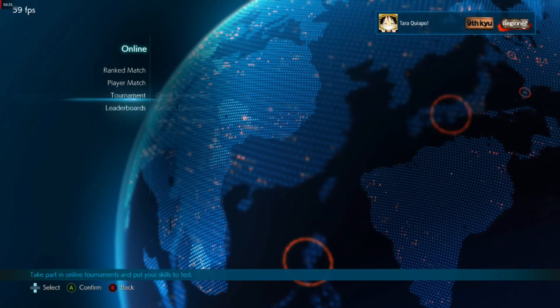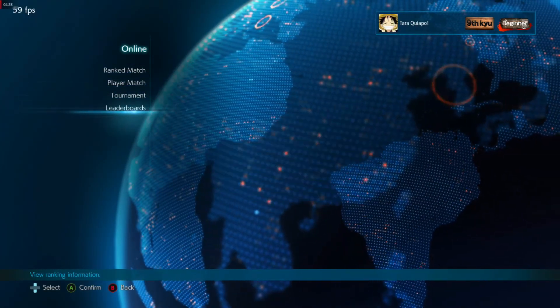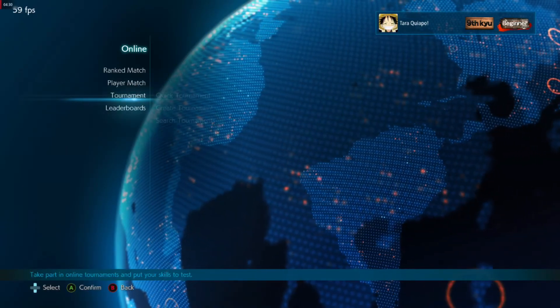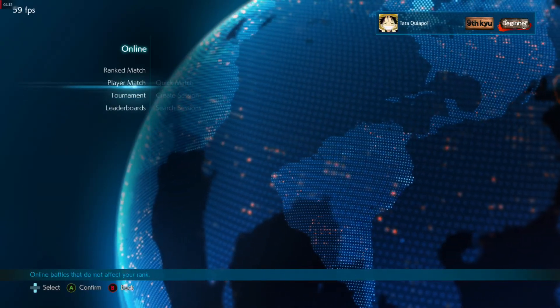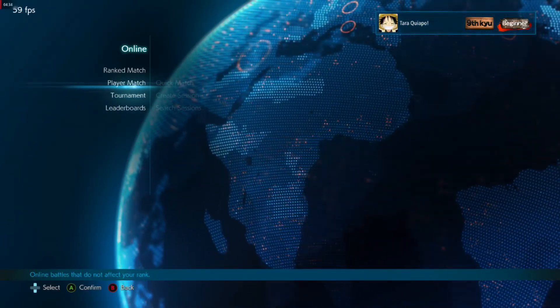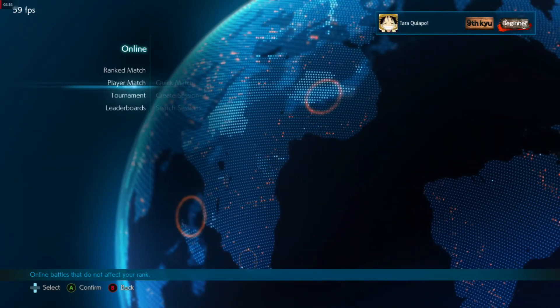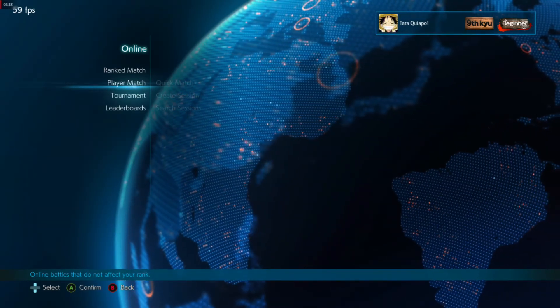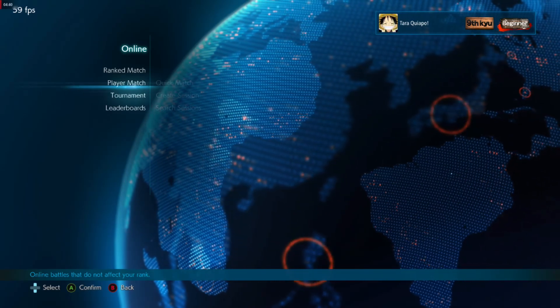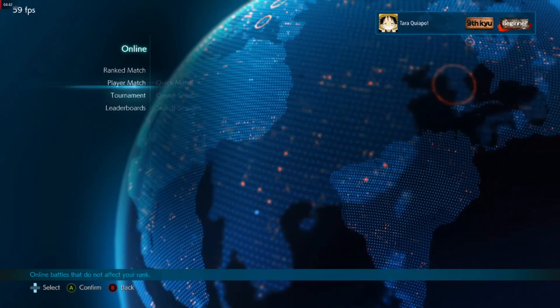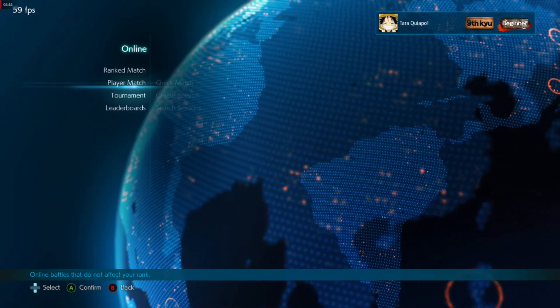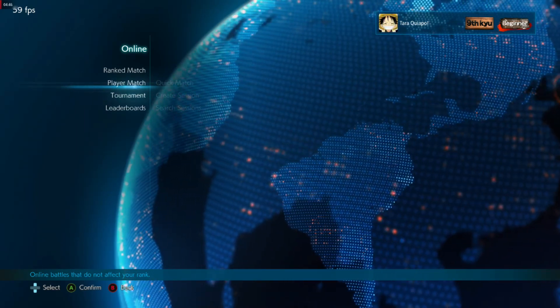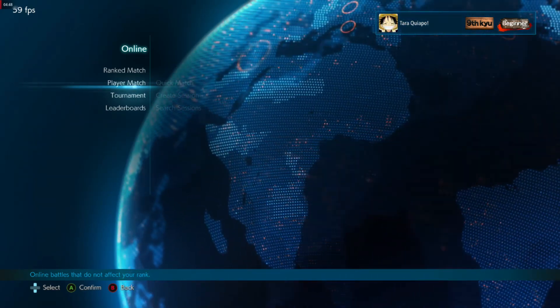So see you guys and happy holidays. That's all for now. And here you go. You can play online.